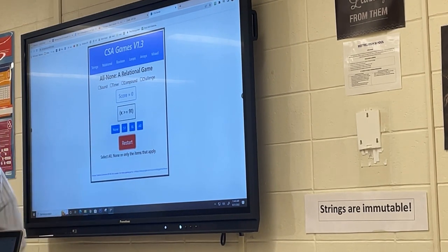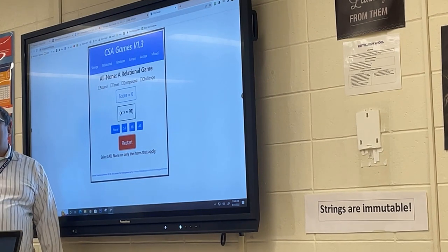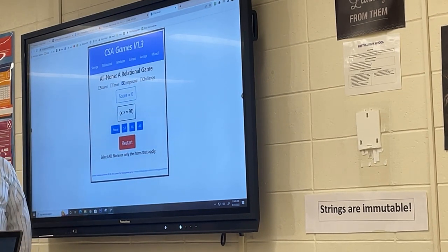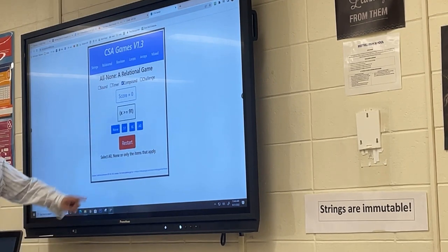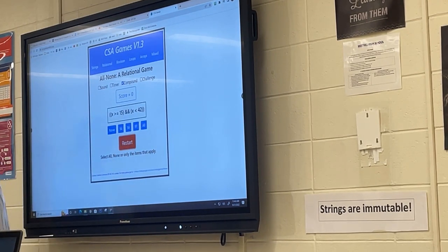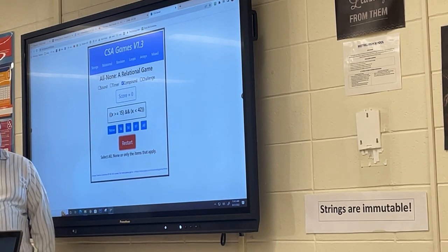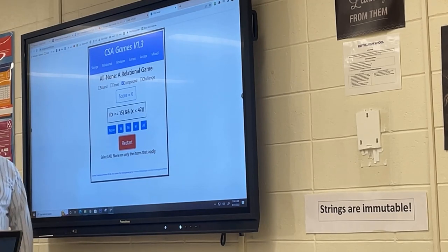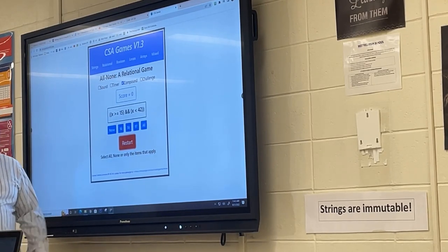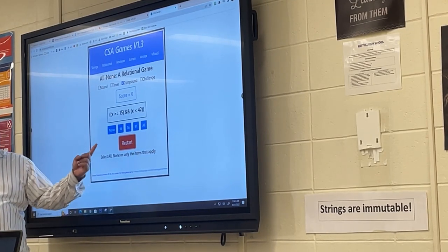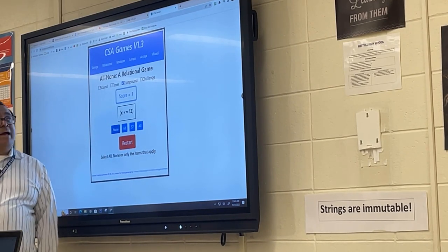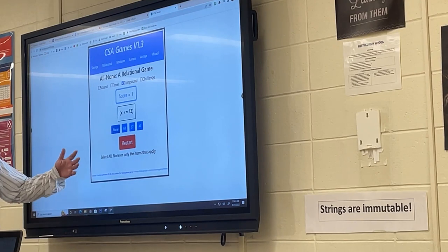After a few minutes you'll find it easy, so you make it more challenging by hitting this button, which gives you compound relational operators. Now it says: what numbers are bigger than or equal to 15 and less than 42? If none apply, you hit none.